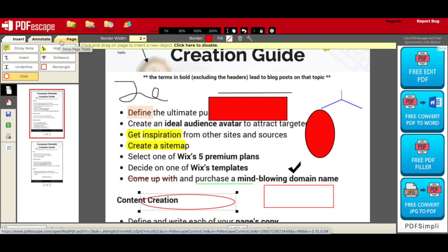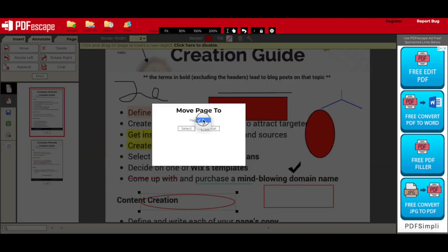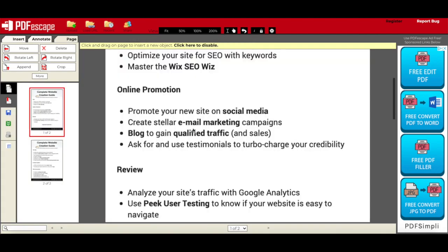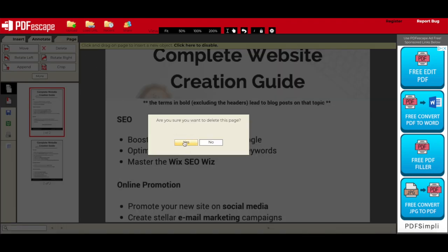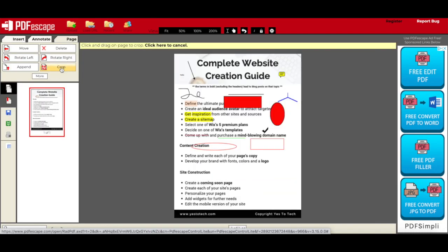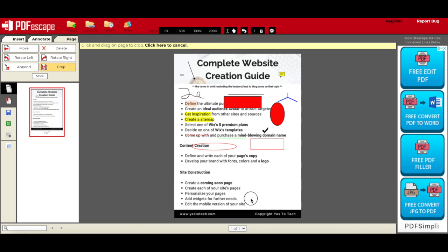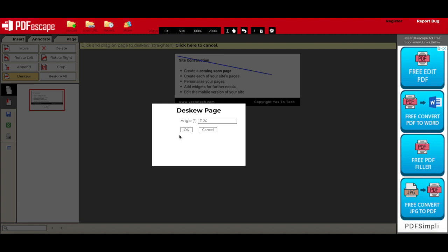Under the Page tab in PDF Escape's free PDF editor, you can move your PDF pages up or down, delete a page from your PDF altogether, rotate left or rotate right any page on your PDF, choose a file to append to this PDF, and use the crop tool to crop or deskew any page on your PDF.